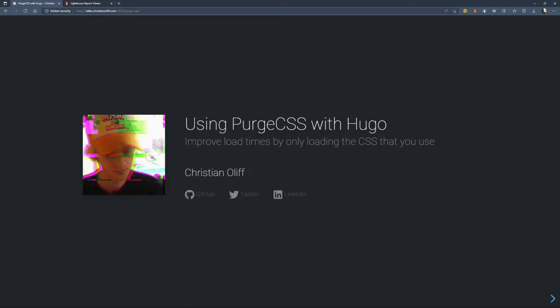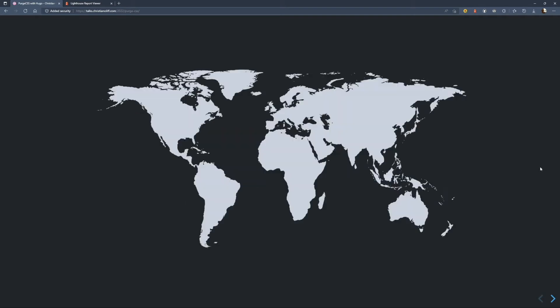I've got a lightning talk today about using PurgeCSS with Hugo. But before we get started, I want to give a quick few words about me.